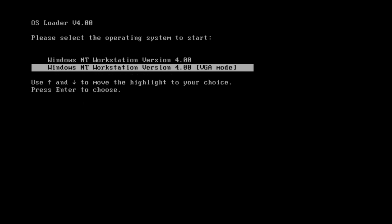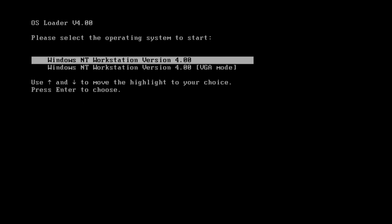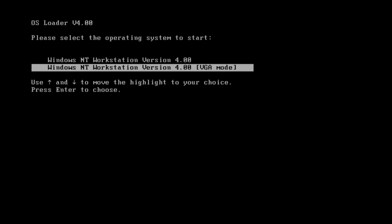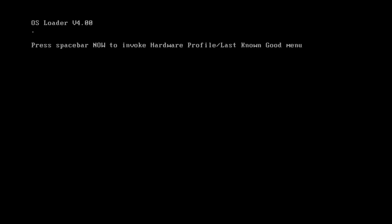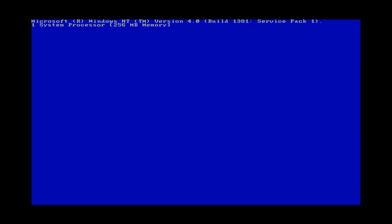So we're given two options. We can do regular or VGA. We'll just do regular for now. Let it do the loading here. And yes, this is the splash screen for NT 4.0.